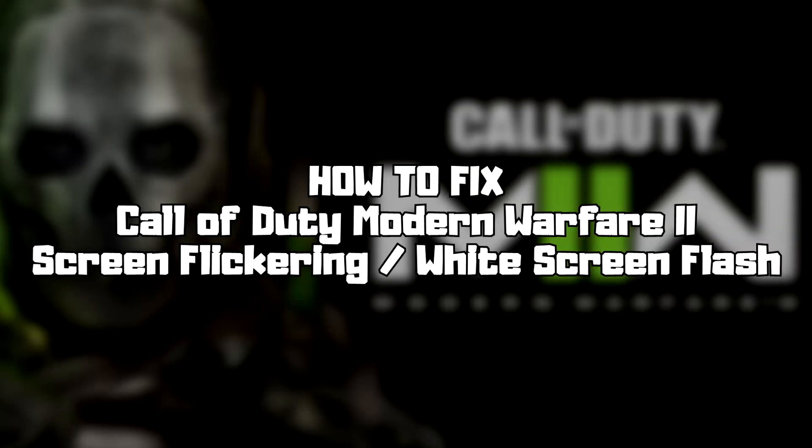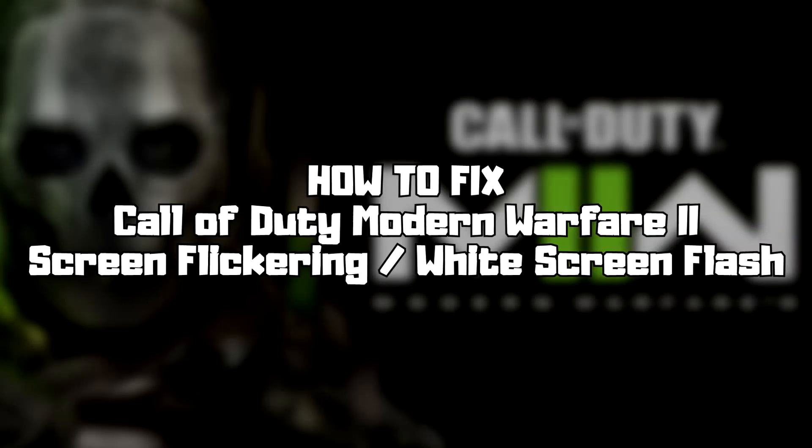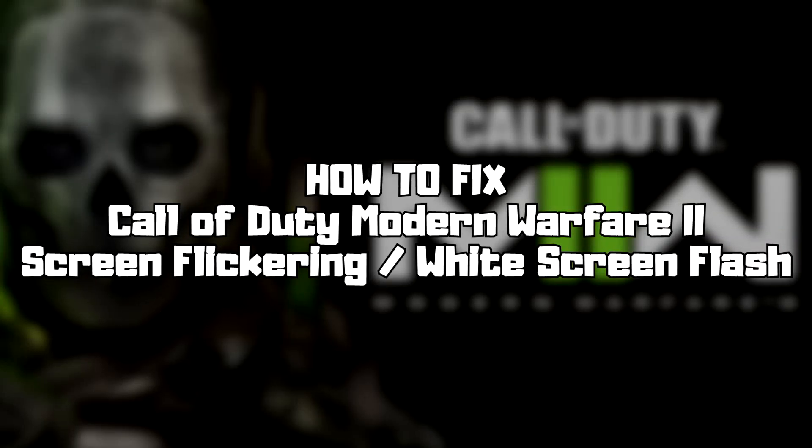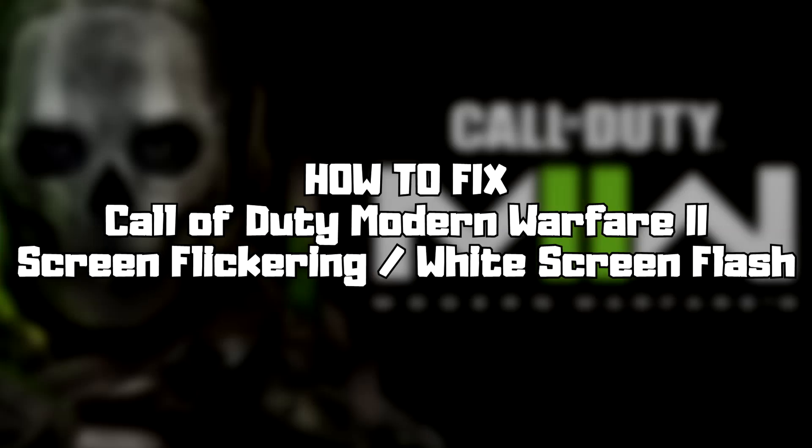Welcome to my channel. In this video I am going to show how to fix game issues. Follow my steps.